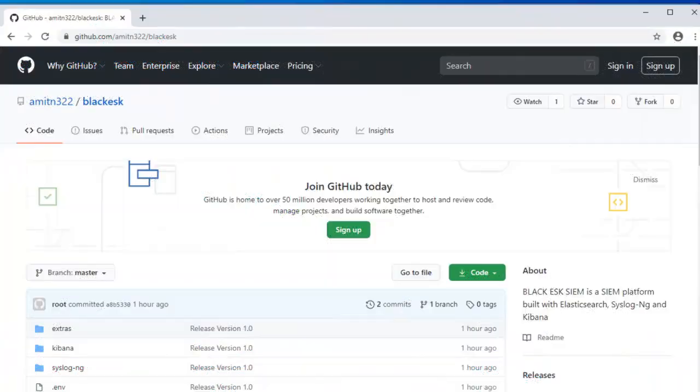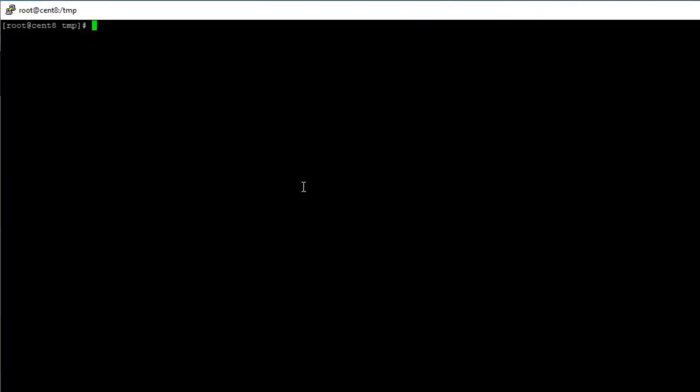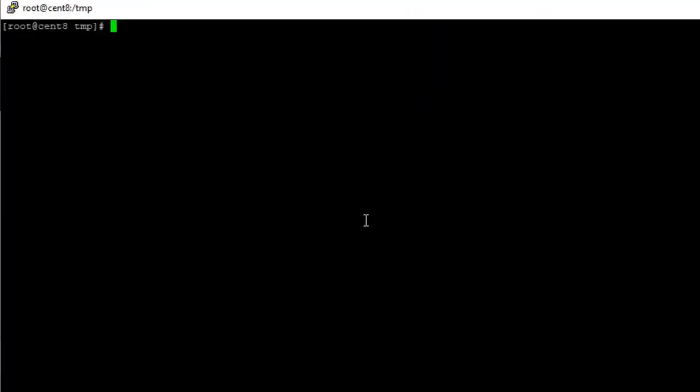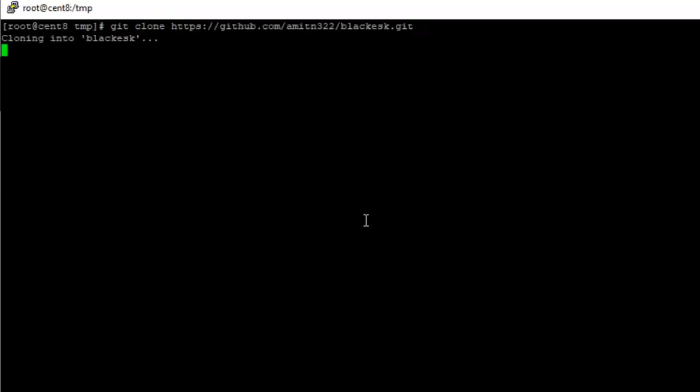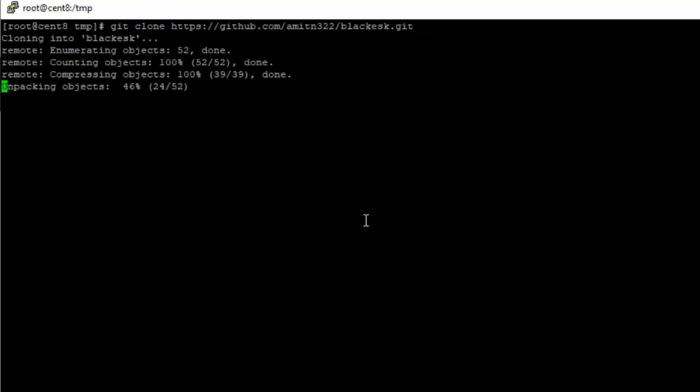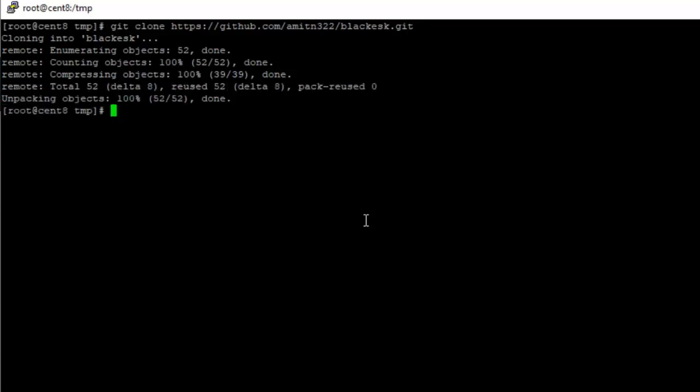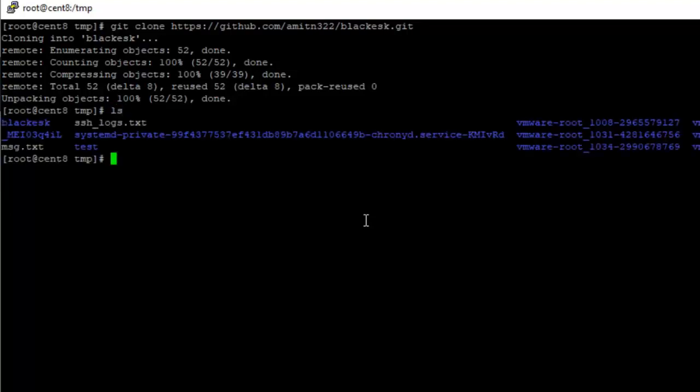I'm on the Black ASK repository. Let me go ahead and copy the URL and clone it.